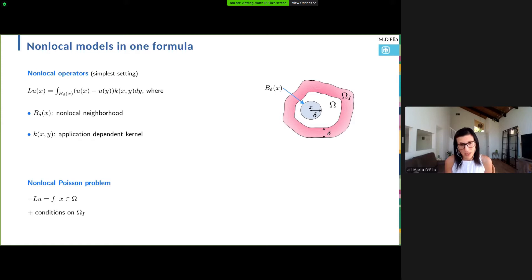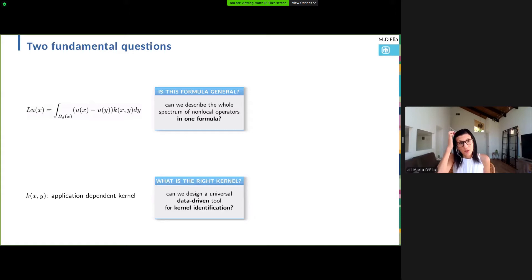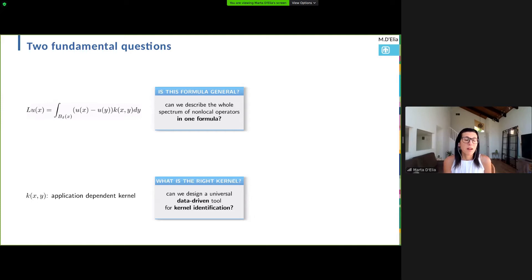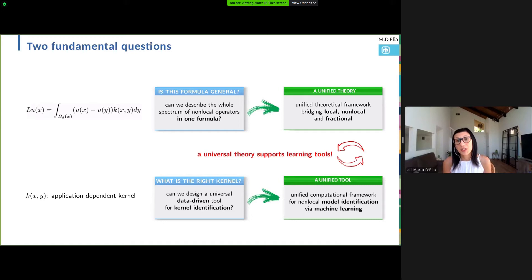Here are the questions I will focus on. First, how many operators or phenomena can we describe with this simple formula? Is this general enough? Assuming we want to work with this formula, what is the best kernel? Can we design a data-driven tool that allows us to learn the kernel and identify the best kernel for a specific application? I'll try to give our answer to these questions. First, I will introduce a first step towards a unified non-local theory, bridge it with machine learning tools, and show how this unified theory can support better learning tools.